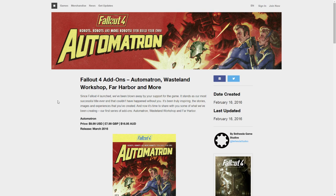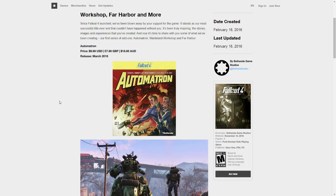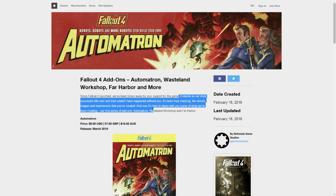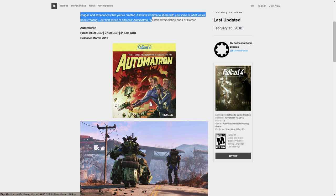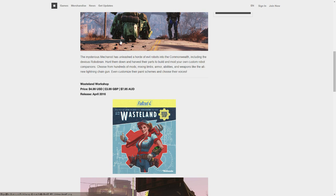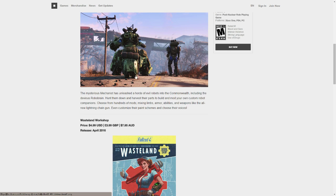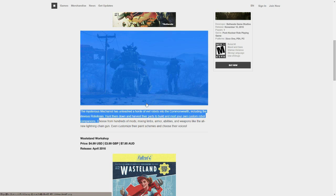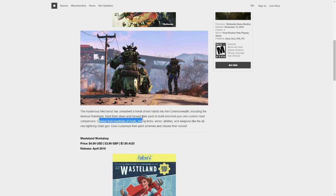So, I'm just going to go through these all real quick. I haven't really read this myself, so this is going to be a first time for me and for you, hopefully. So, let's just see. Put them down, harvest their parts to build your own custom robot companions. Choose from hundreds of mods, mixing limbs, armor abilities. Wow.